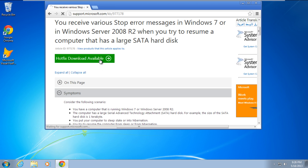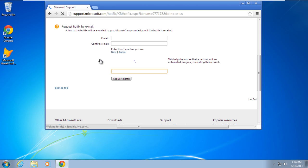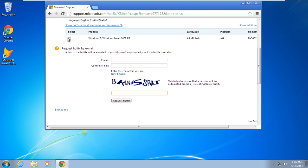Once you've clicked on the hotfix download available button, you'll be redirected to another page where you'll have to provide your email address. A link to the hotfix will be emailed to you.